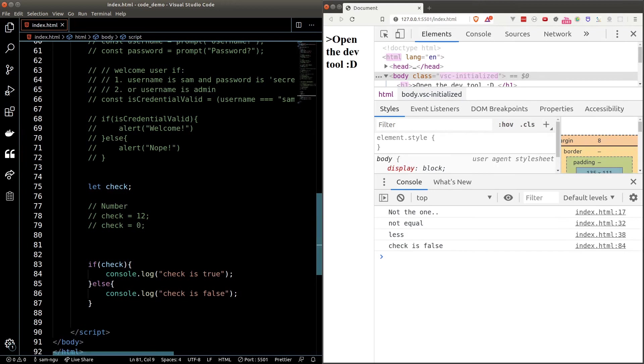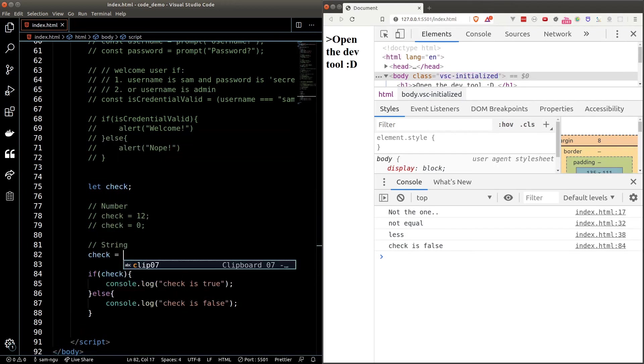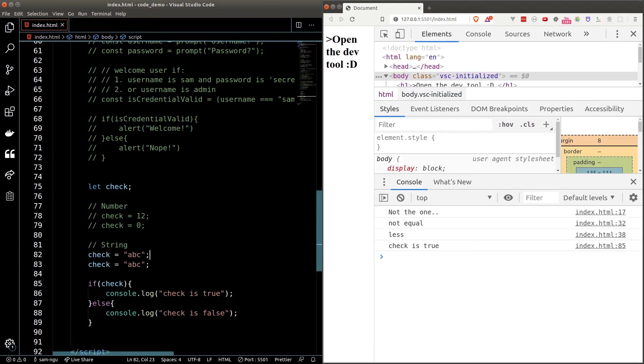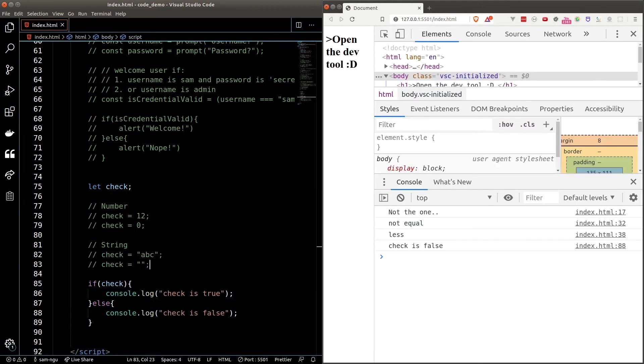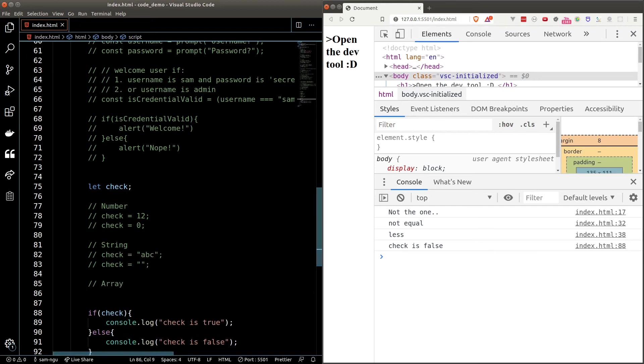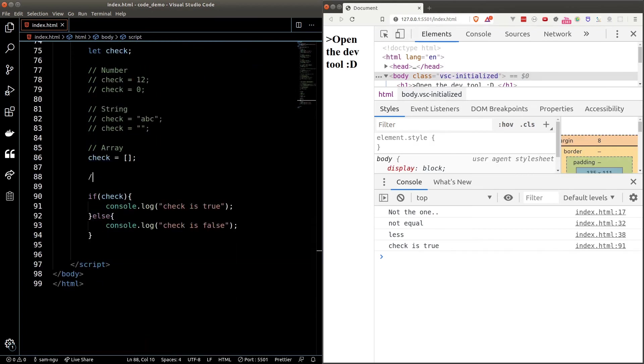All strings are true except for empty string. So if I set check to be ABC, the truth block will run. And if I set it to an empty string, the false block will run. Any array is truthy, including empty array. So if I set check to be an array, the truth block will run. And the same applies to object.